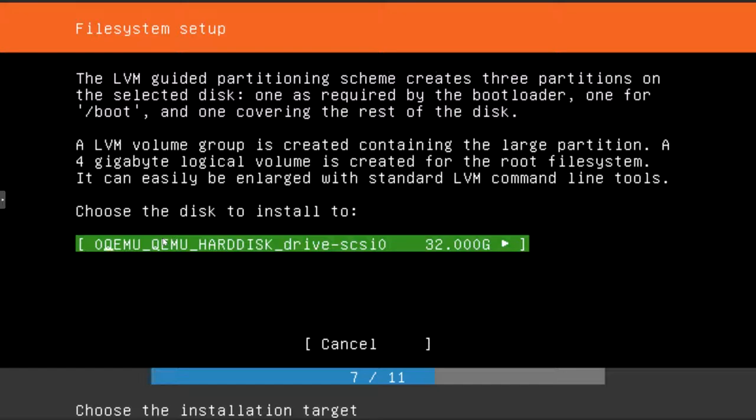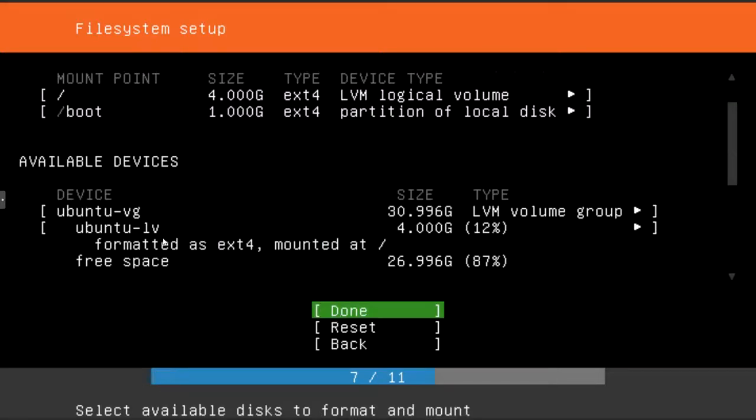Hit enter and then it'll ask which disk you want to install the system to. Since I only have one hard disk, only one's showing up. If you have multiple, you can pick whatever you want. I'm going to go ahead and just press enter since I only have one drive.